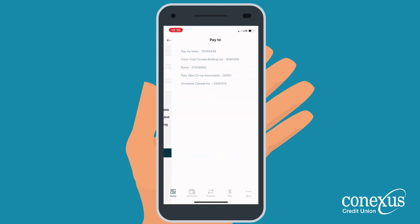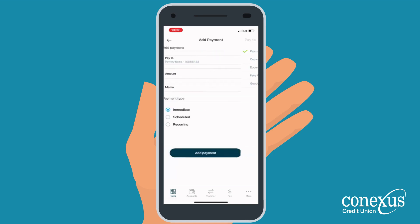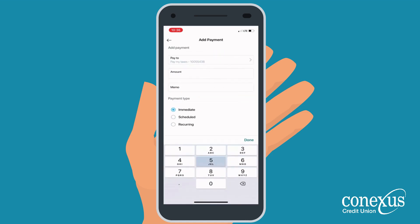In the Pay To section, select the payee, and then enter in the amount. You also have the option to include a memo for your reference.